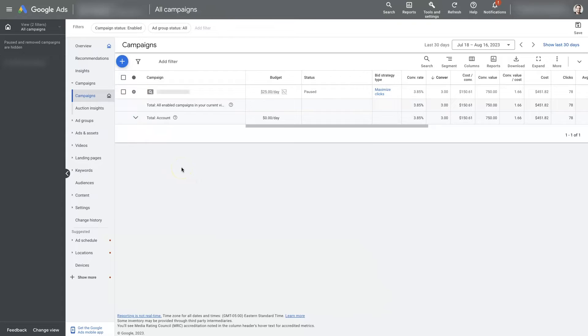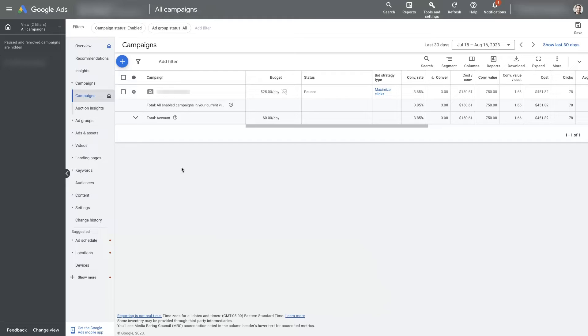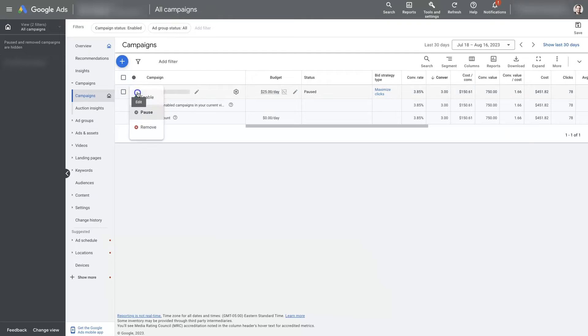That's going to cause probably serious issues when we go to relaunch this campaign. If you pause it for like 30 minutes and then reactivate it, probably not going to be the end of the world. But if you leave it paused for any extended period of time, then just know that there could be some decreased performance when you go to re-enable this campaign later.